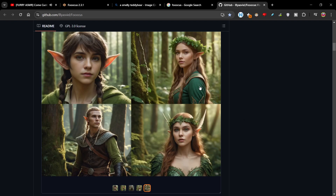Hey guys, how are you doing? Today I thought I would share how you can generate images basically either on your local computer or on the internet.